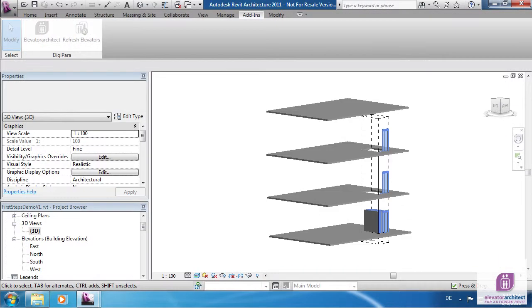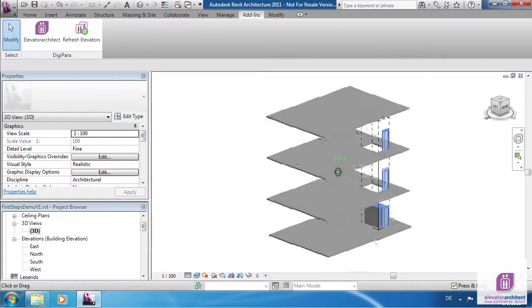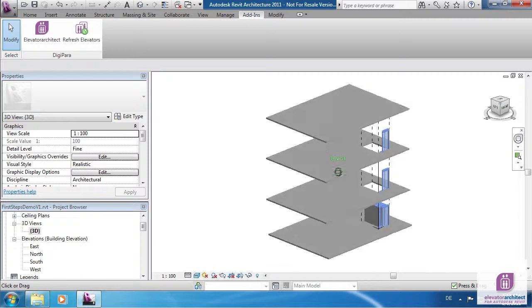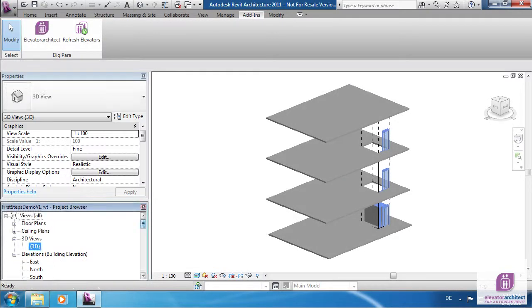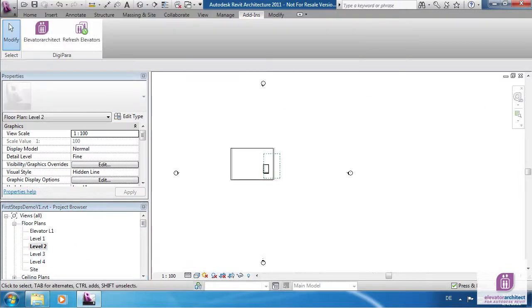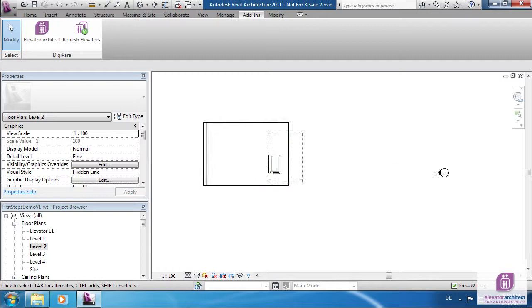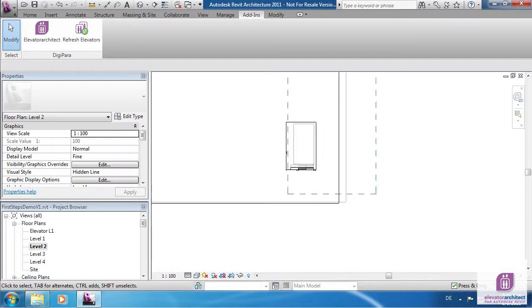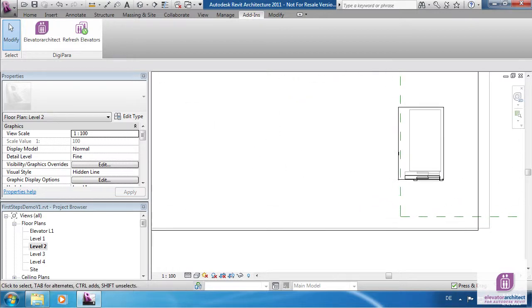In the 3D view you can see that an elevator model has been added to your building. There is a coordinate system symbol in the left bottom corner of the shaft. Move this symbol to move and rotate the elevator.